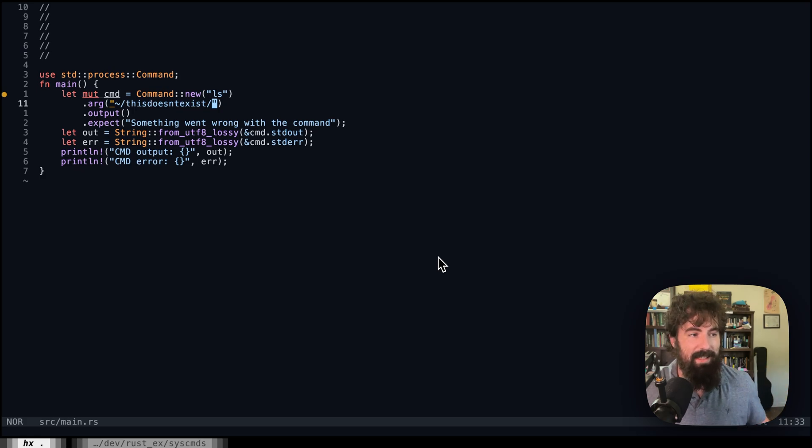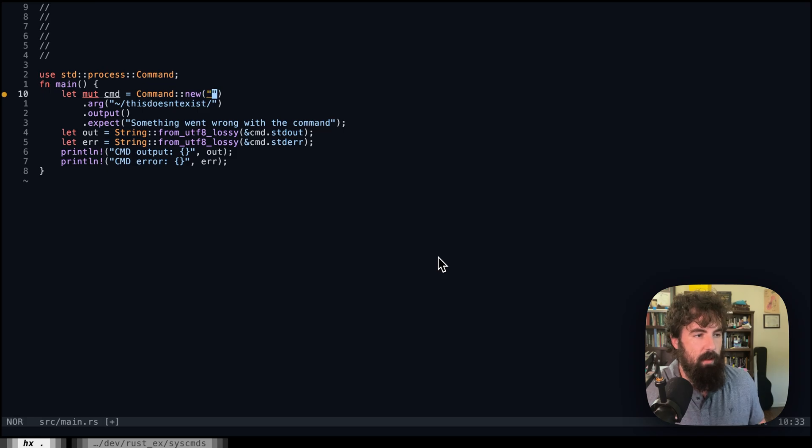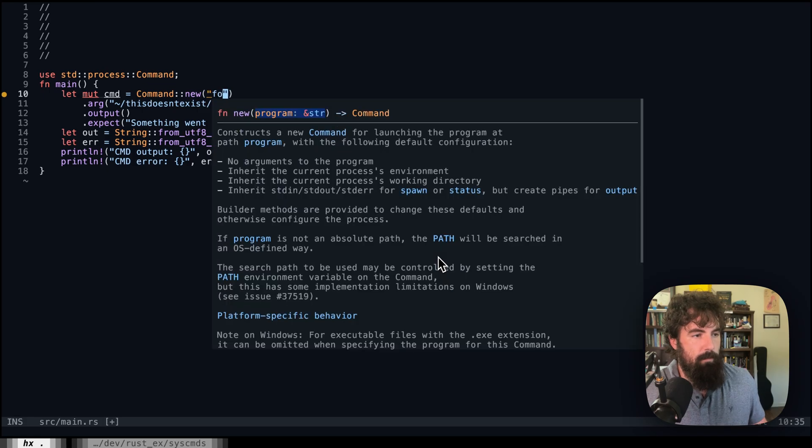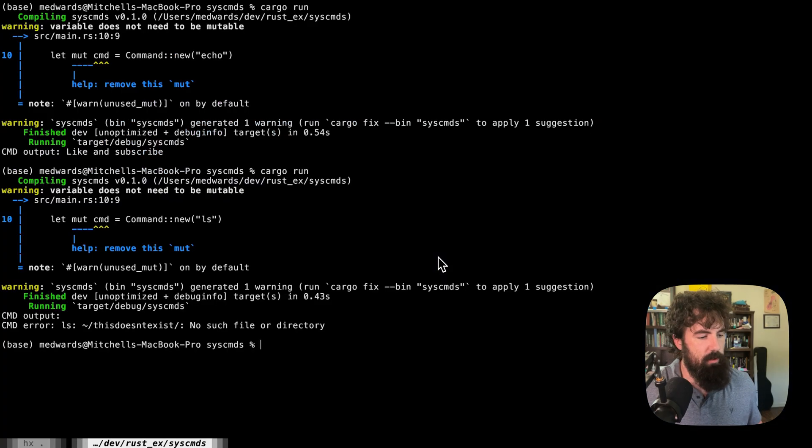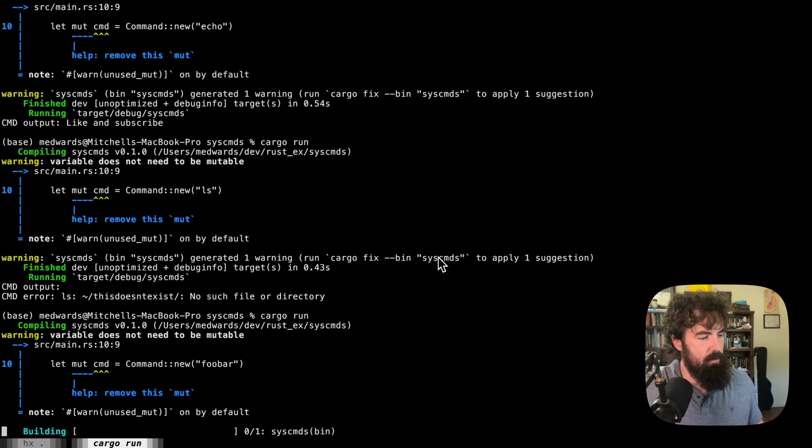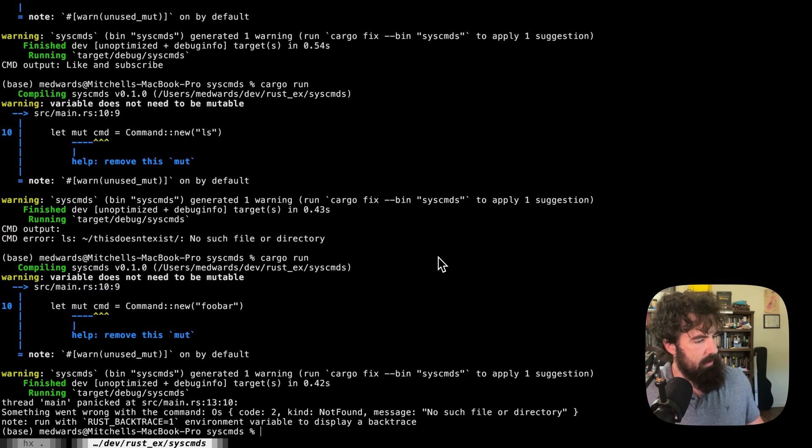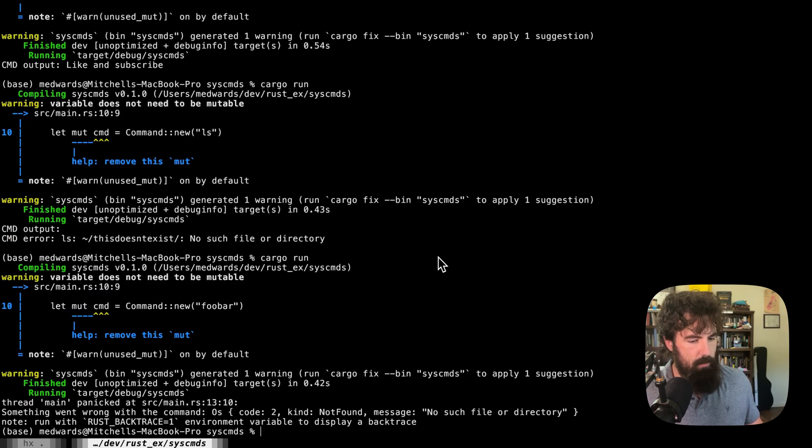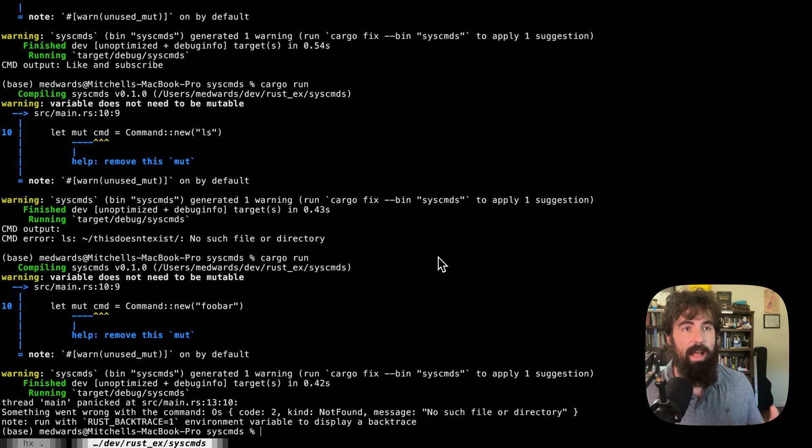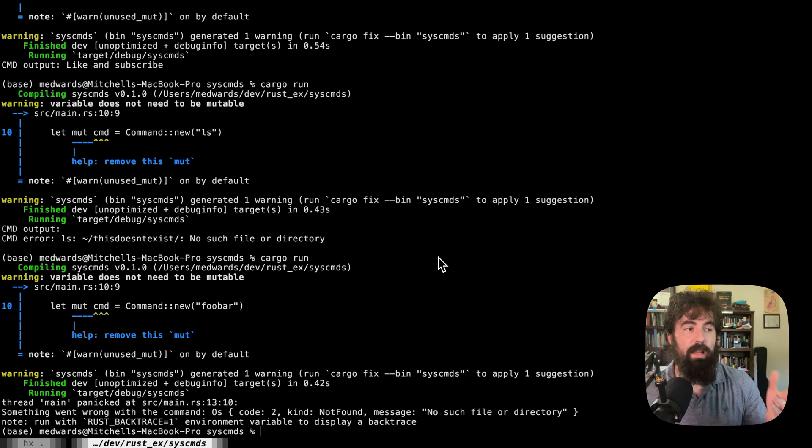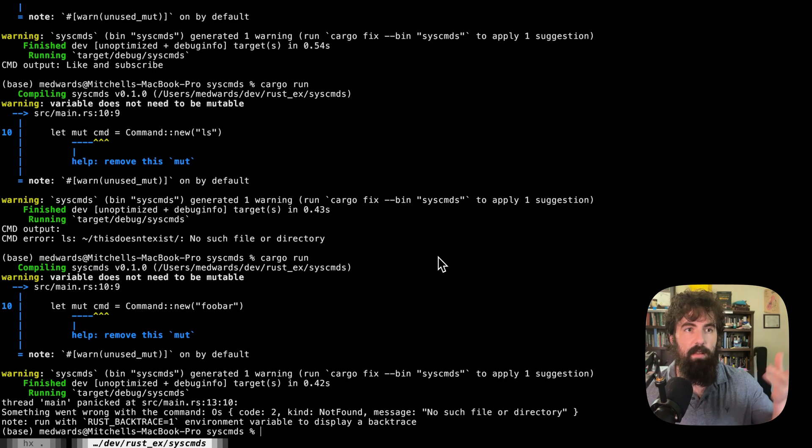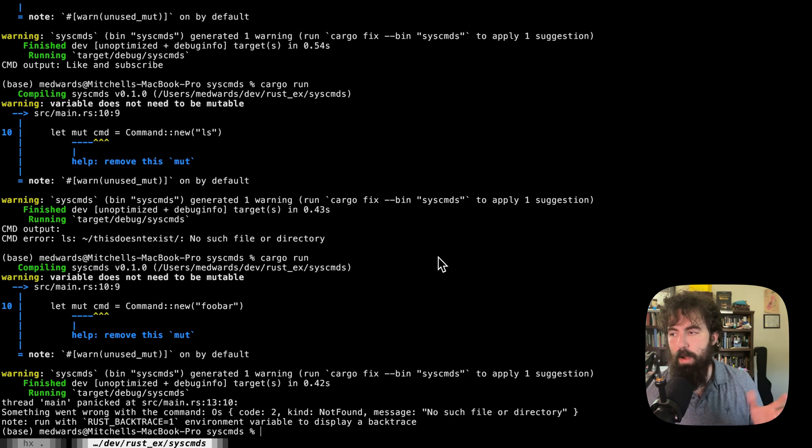If the command doesn't exist, so if we get foobar, that's when you're going to get your expect panic. So no such file or directory. That's when you're going to have basically it's trying to run a command that doesn't exist on the system. So that's what you would get if you tried to run like a Linux command on a Windows system in a way that wouldn't actually work.